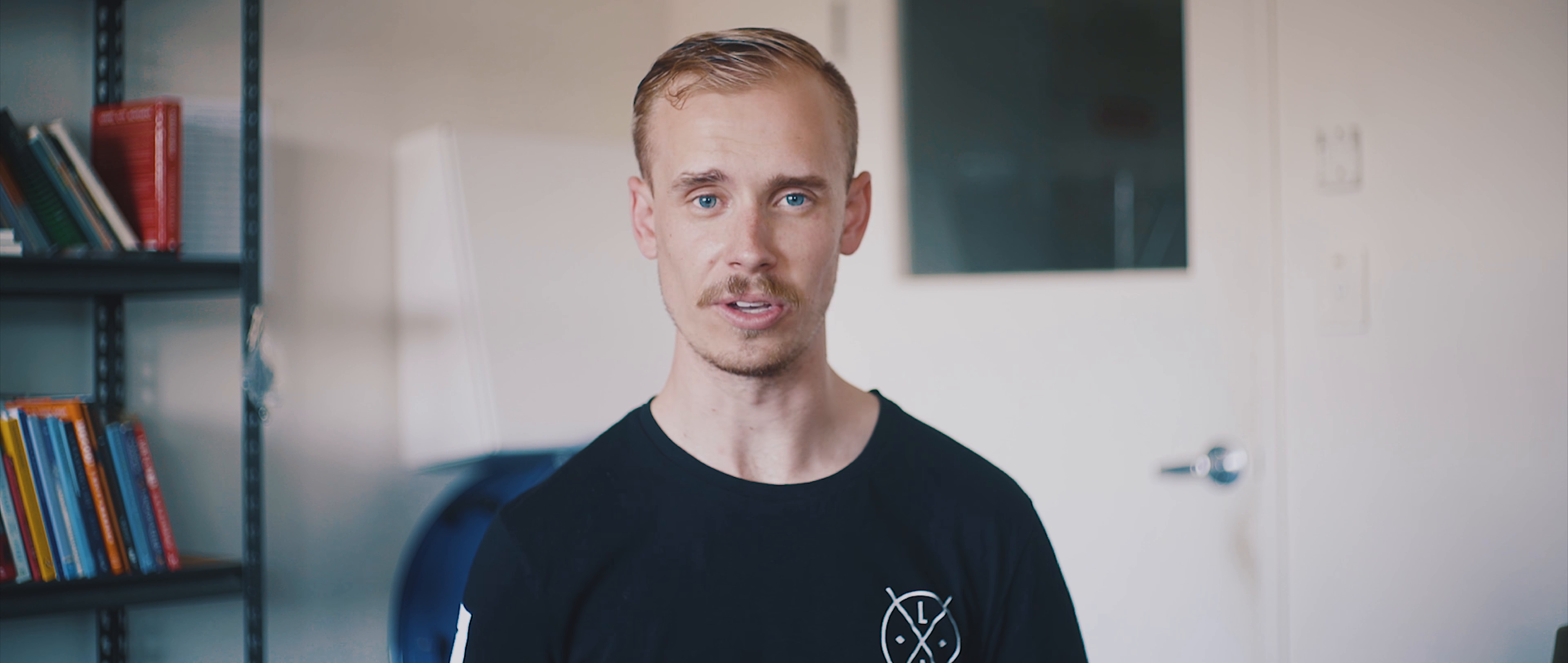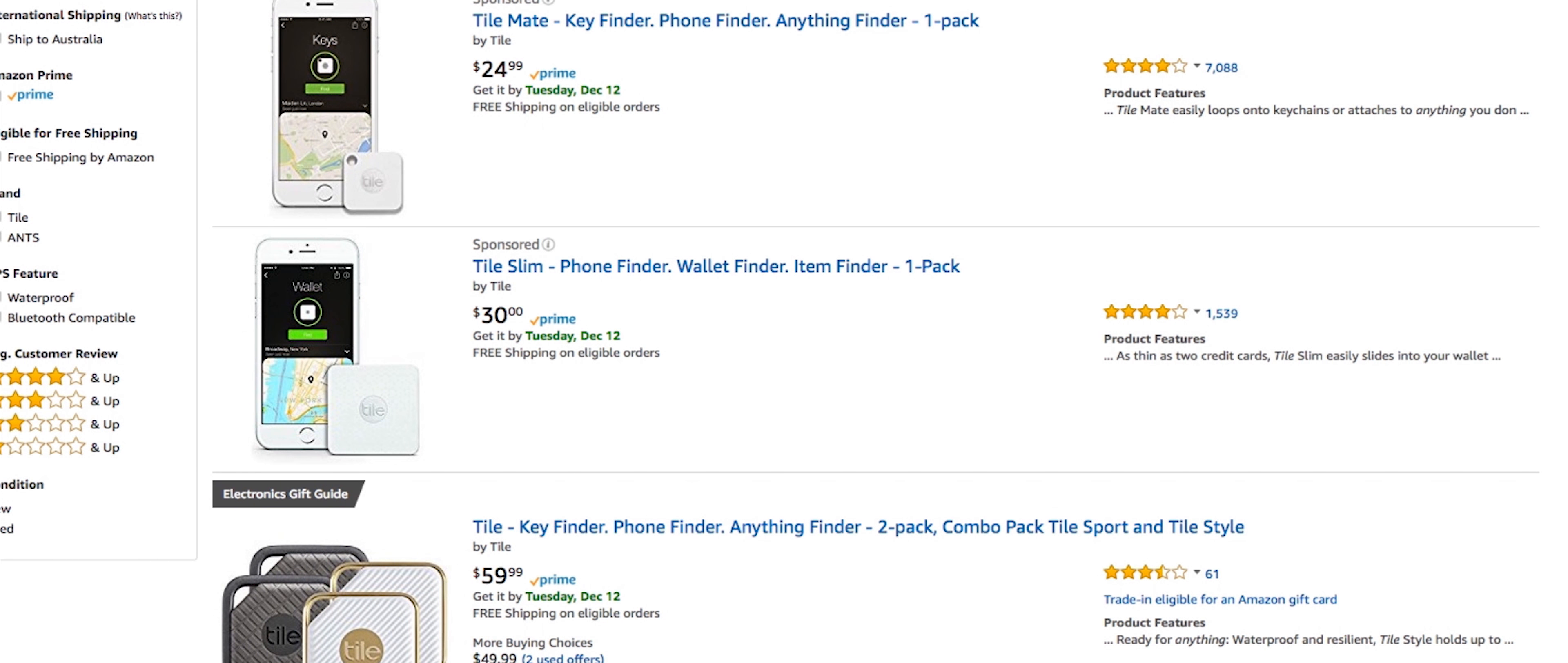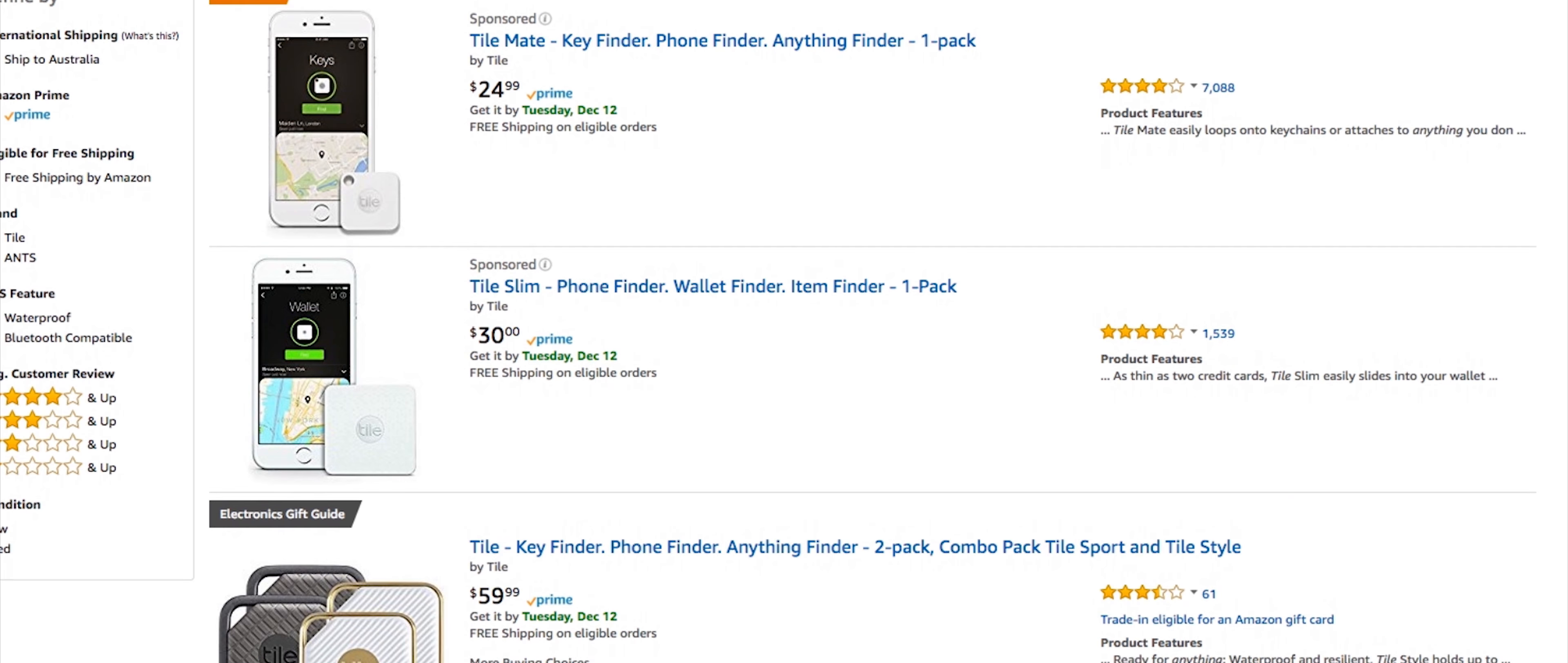They also work in reverse - if you have your wallet or keys but can't find your phone, simply double tap the Tile and an alert will sound from your phone regardless of whether it's on silent, helping you trace its location. There are a few options when buying these trackers, some more budget-friendly and some more premium. This is the definition of a perfect 'I can't think of what to get them' gift.